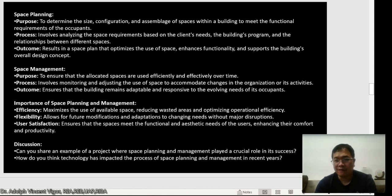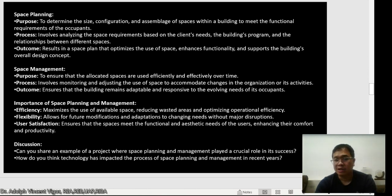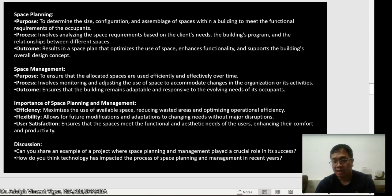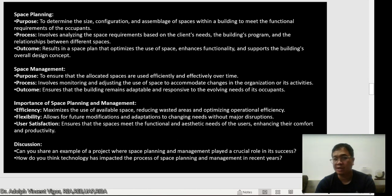Your function as an architect is to ensure the spaces you design meet the functional and aesthetic requirements of the people using them, so they'll be more comfortable and productive. Especially when designing office buildings or hospitals, consider the comfort of doctors, nurses, and patients, and ensure departments that need to be adjacent are indeed adjacent so the hospital functions efficiently. The basis for your space planning and space management is your architectural programming.